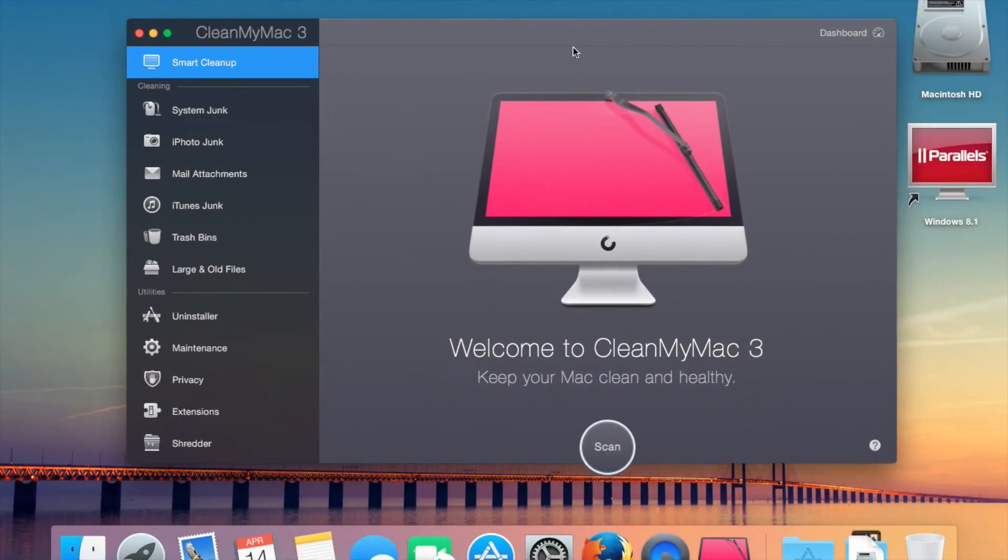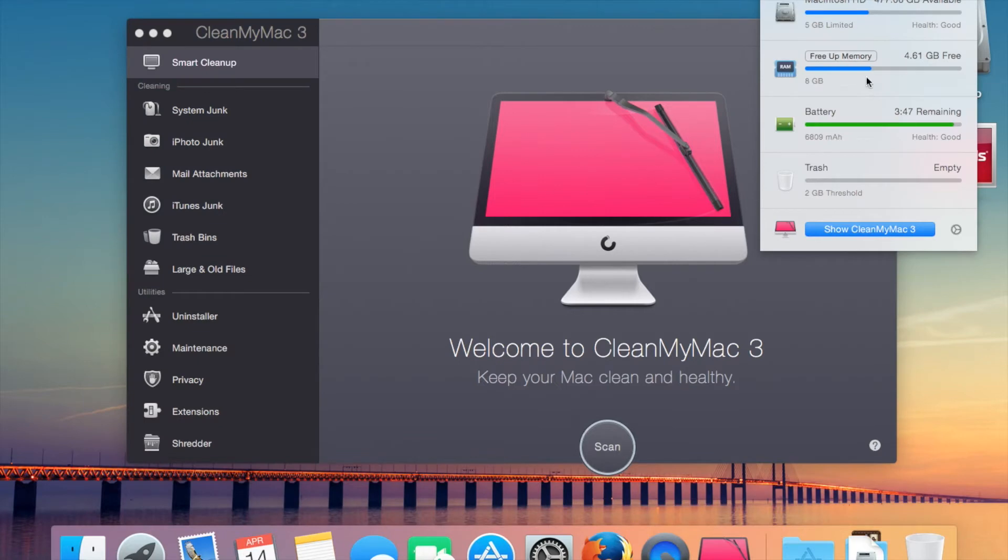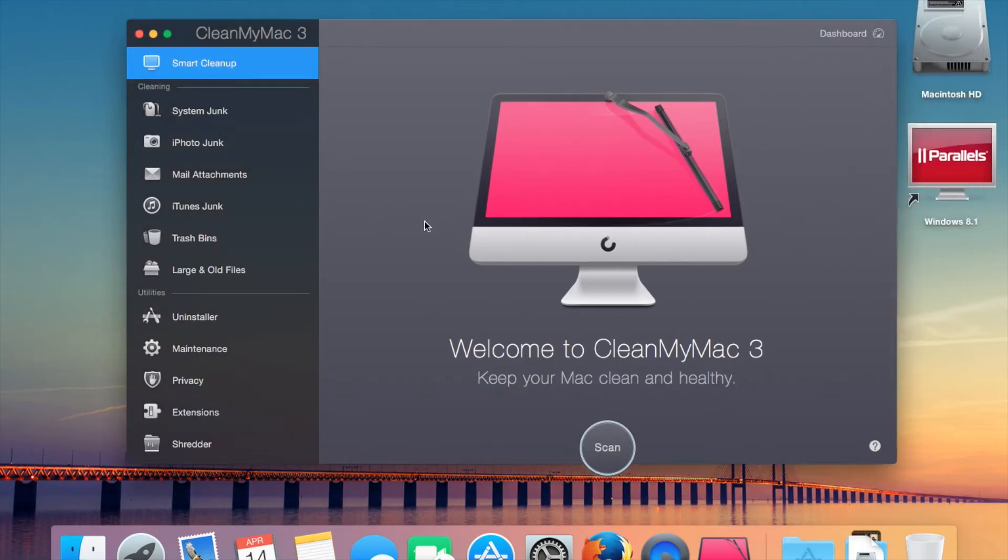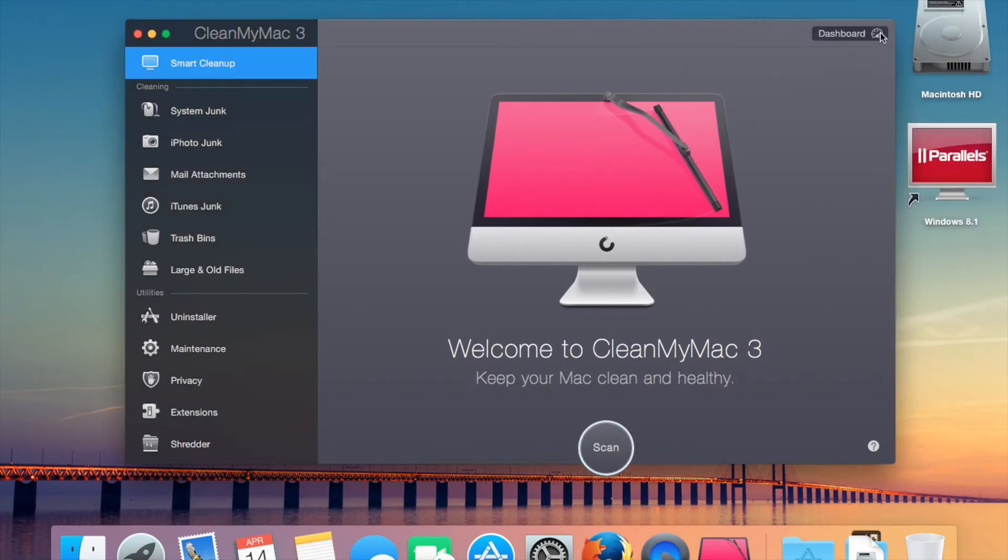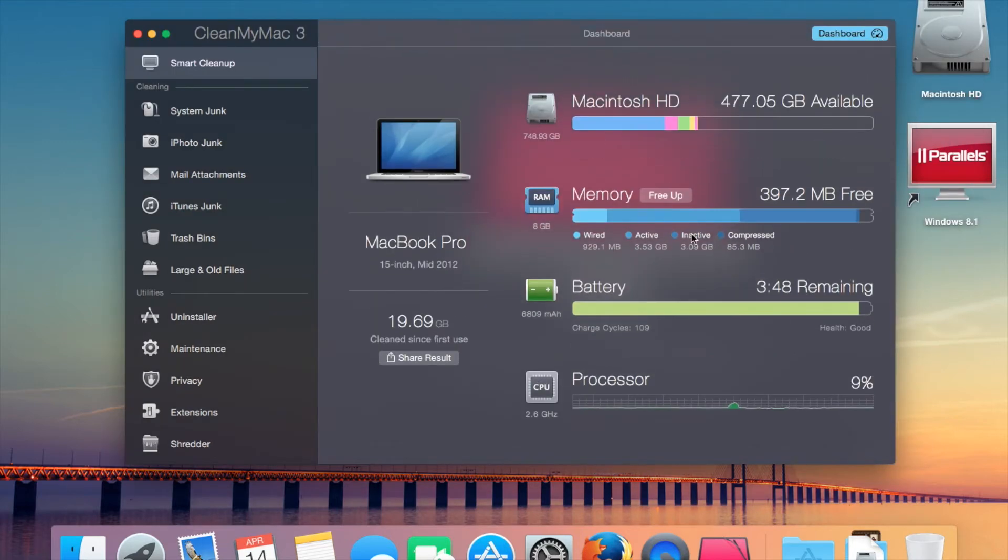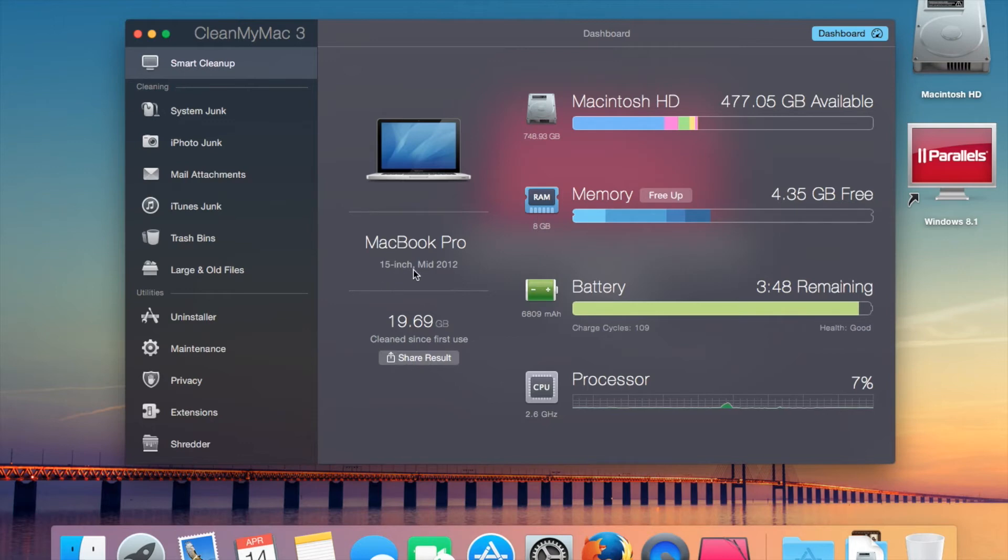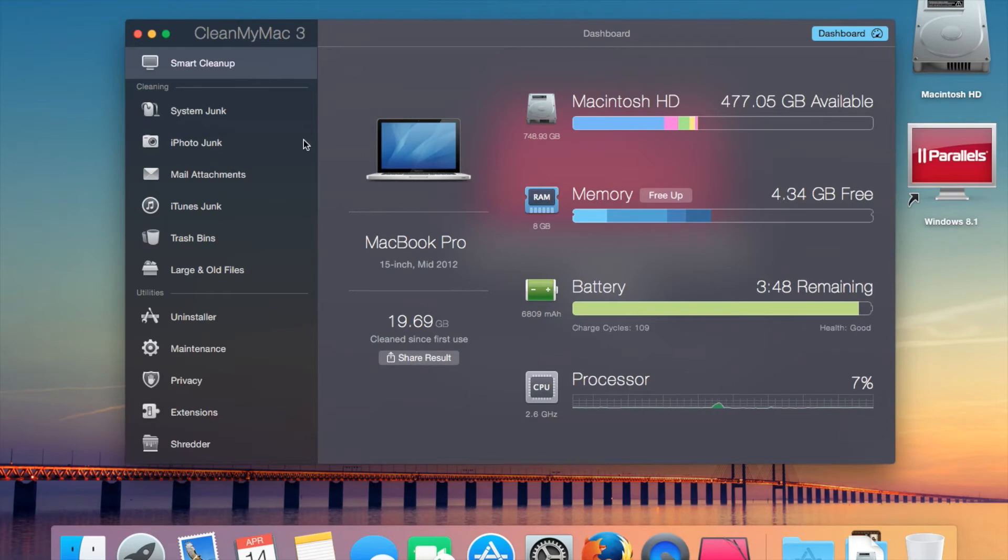Looks like when I freed up the memory, it kind of stopped the recording. But as I was saying, when it's closed, that'll open CleanMyMac 3, and when it's open, it'll show it. We've got a little help function down here. You can now free up memory, so I actually uninstalled Memory Claim because this does such a better job. The dashboard's got such a nice view. It even gives you information about the MacBook. You can share the result on Twitter and Facebook.